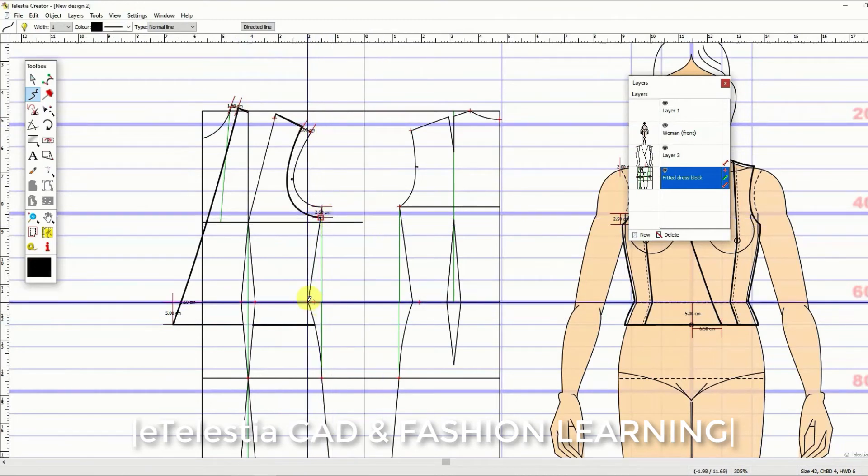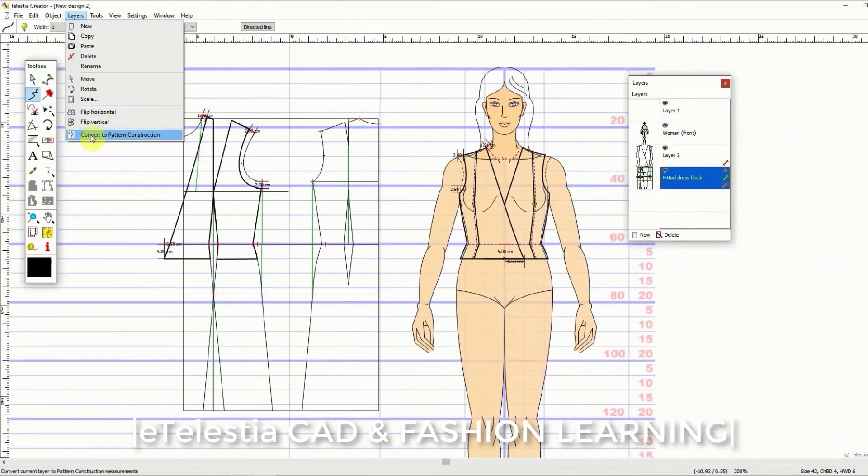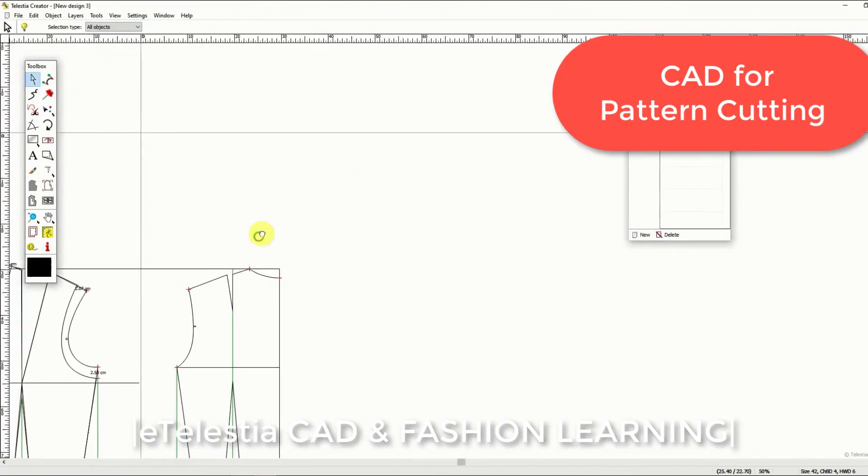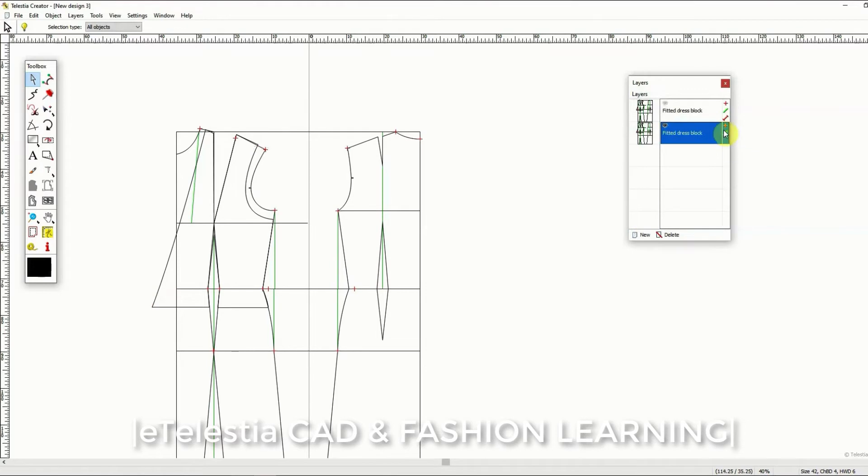Once this step has been completed use the command to convert this to the pattern cutting module and continue to complete your pattern and separate the pattern pieces for your final blocks.